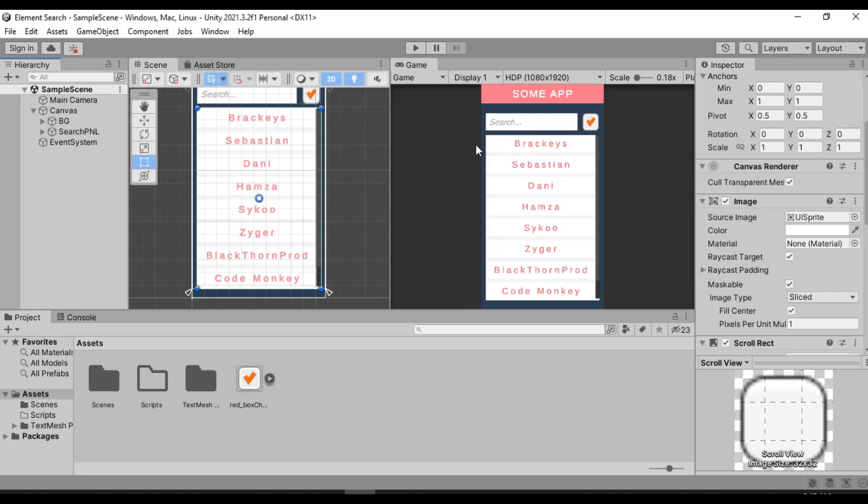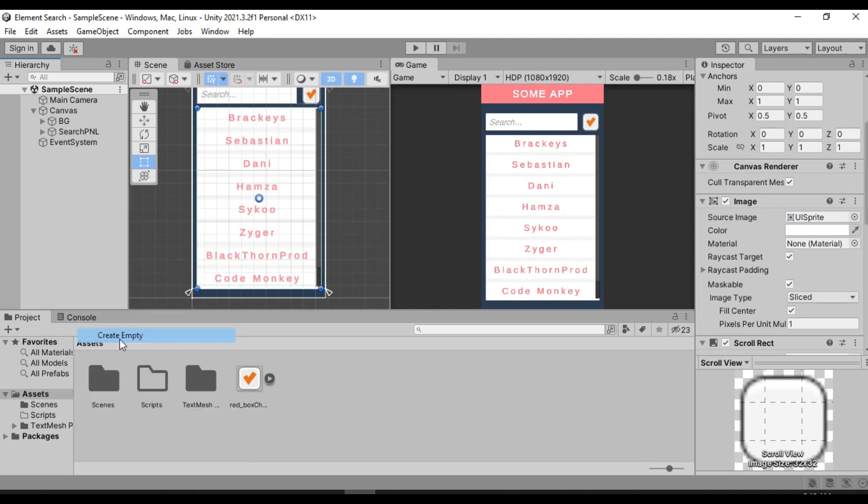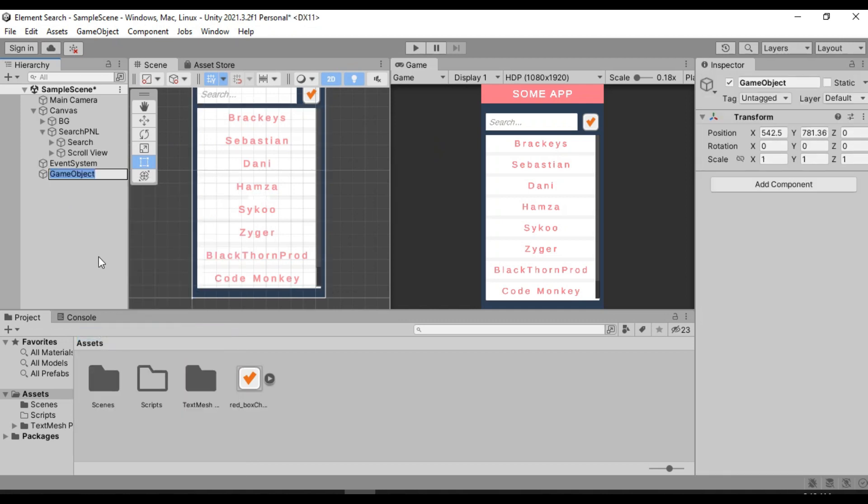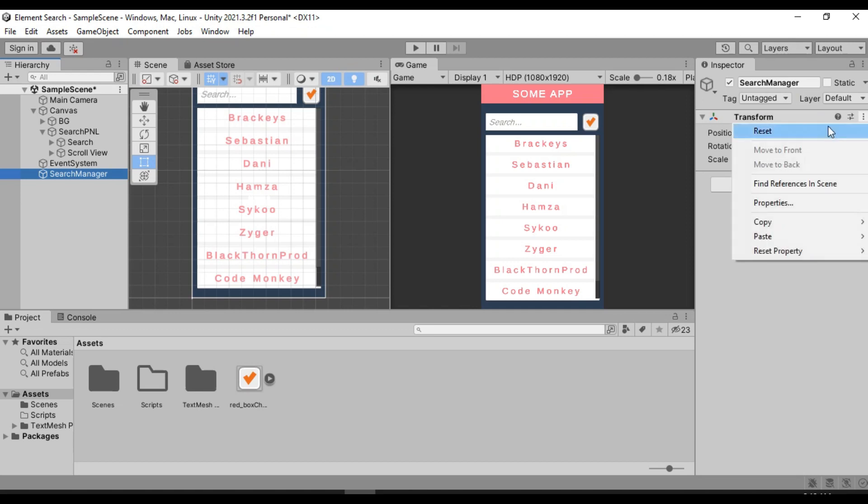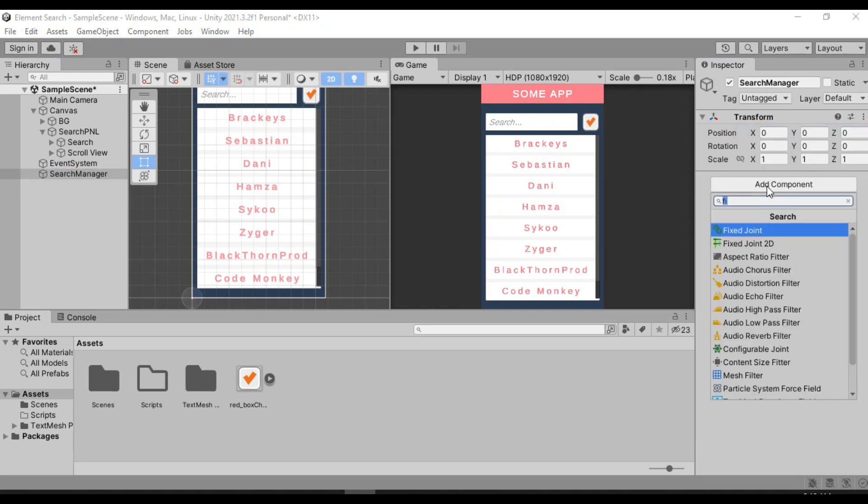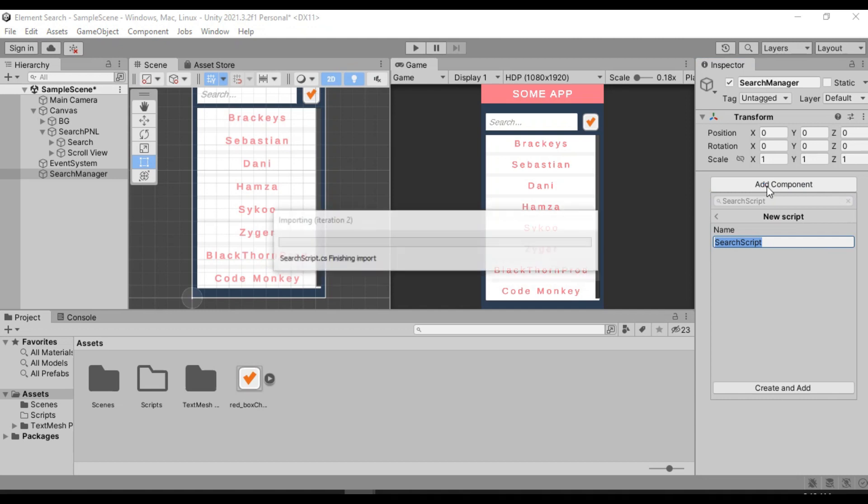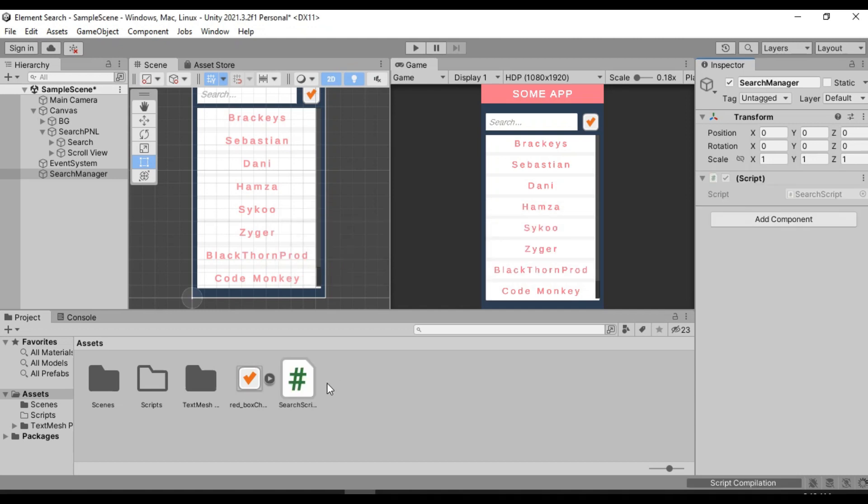So now what we are going to do is create the actual search manager. So let's create an empty game object and we will call it search manager. Let's reset its position and create a new script. We will call this one the search script. So let's create and add, here it is, and let's just drag and drop this inside of the scripts folder, open it up.